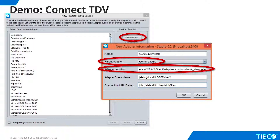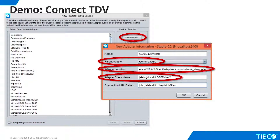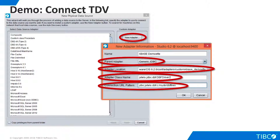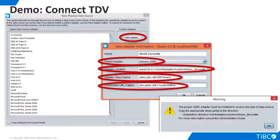We now enter the class name we learned when we built our Squirrel connection, and enter the URL pattern that we learned from the JSTELS documentation. When we click OK, TDV tells us to install the driver into our new directory. Let's handle that next.